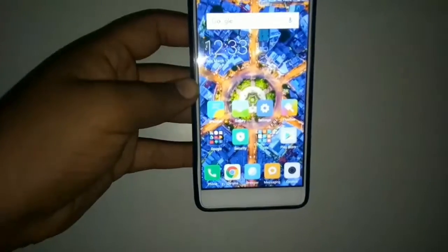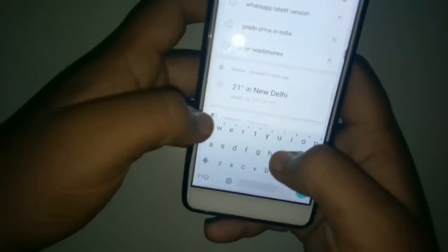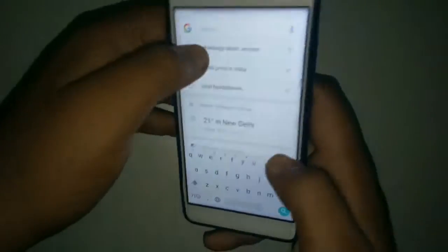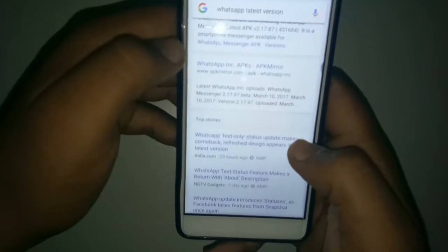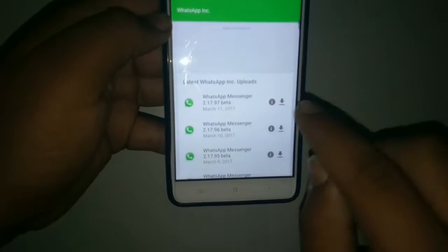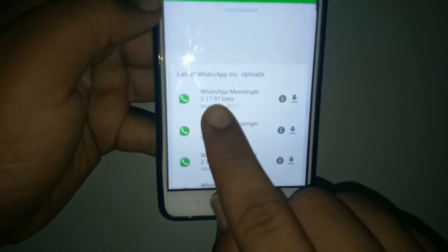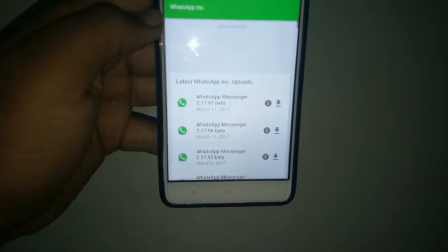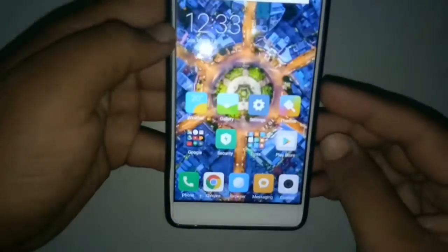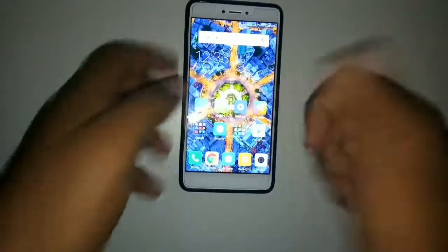If this method is not working for you, simply go to Google Chrome and search for the WhatsApp latest version. You can download it from APKMirror — it's very easy to download from that site. After it loads up, you can easily download version 2.17.97 beta of WhatsApp Messenger.